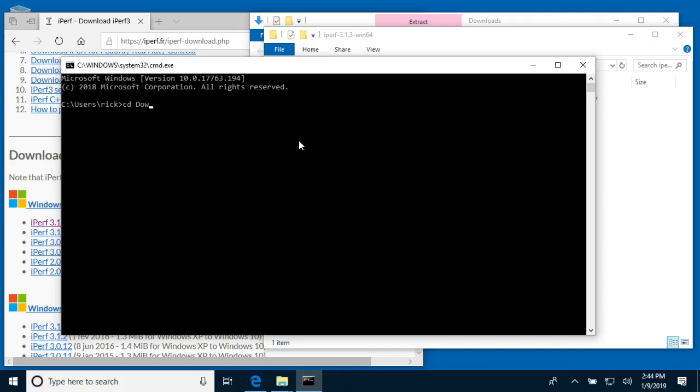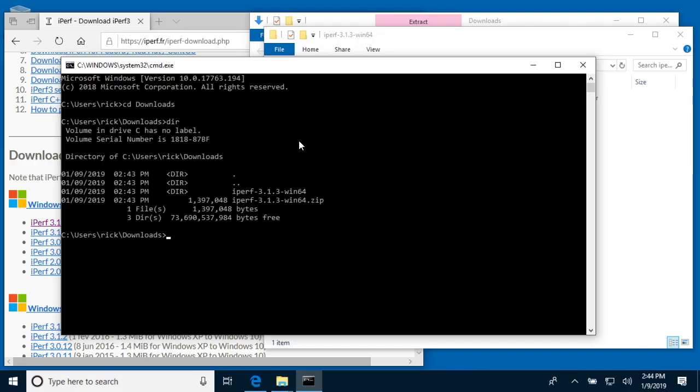If I type 'down' and hit tab, it'll finish saying downloads. Then I can type dir, and it'll show me everything in the directory. I'll keep traversing through these directories.